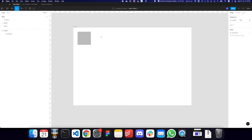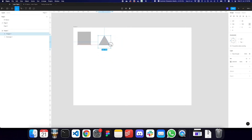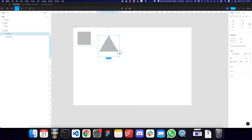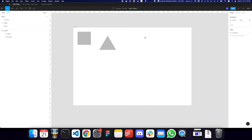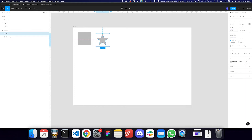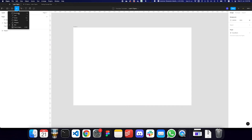We also have the polygon tool, which you can use to create polygons with different numbers of sides — four, six, ten, however many you want. Similarly, you can create a star using the star tool, change the number of sides, and adjust the structure of the star — making it thicker or thinner in the design panel.